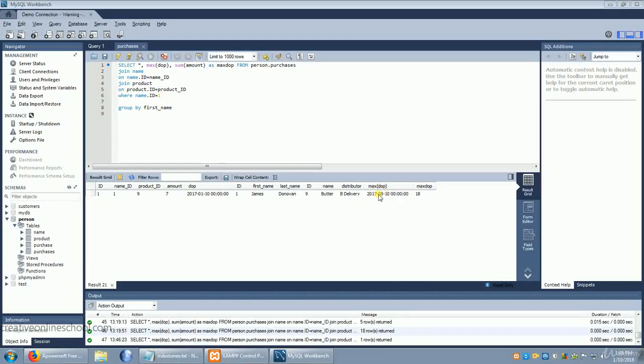Picking up where we left off, we have a maxed date of purchase and the total amount of purchases for James Donovan.